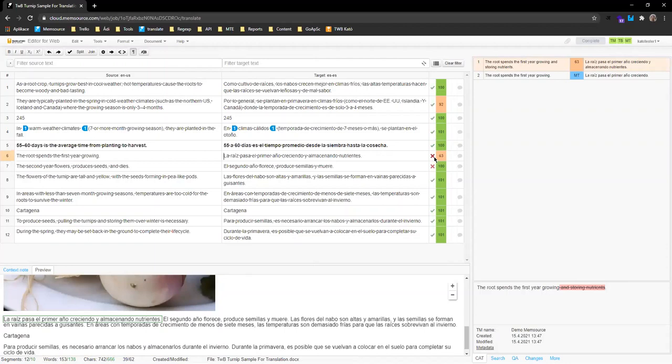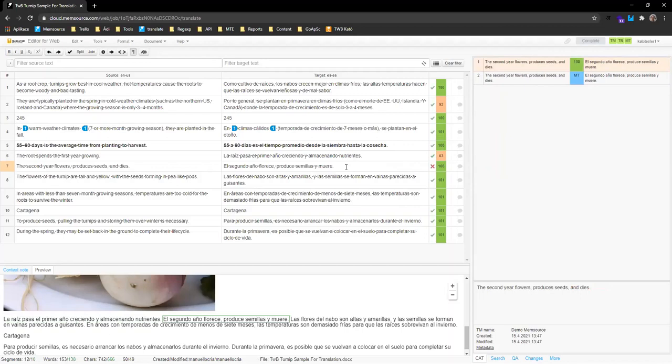Moving on, a segment with a 63% translation memory match means it's not a very good match — you would likely need to change it heavily. The lower the match number, the more changes the segment will require.